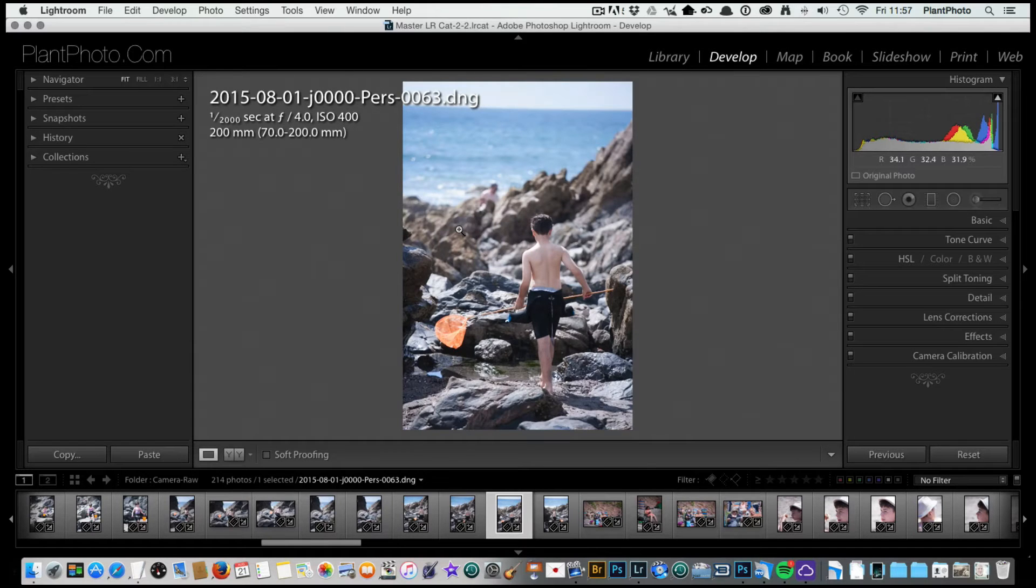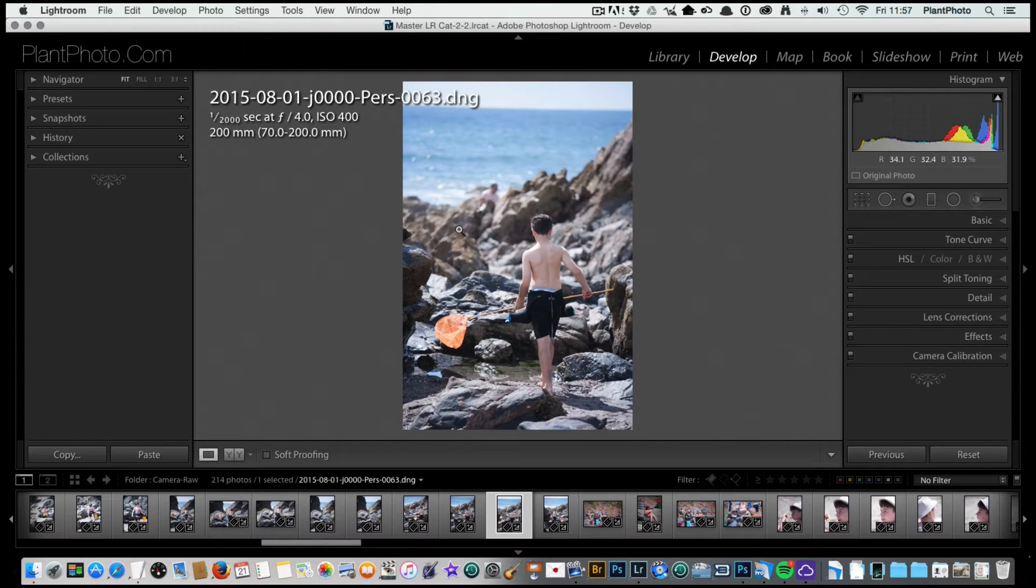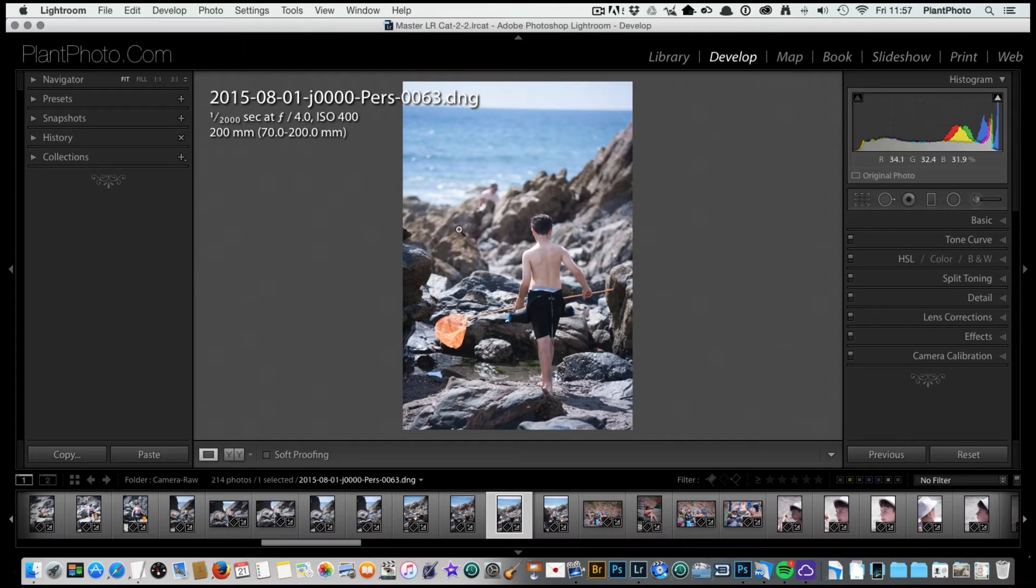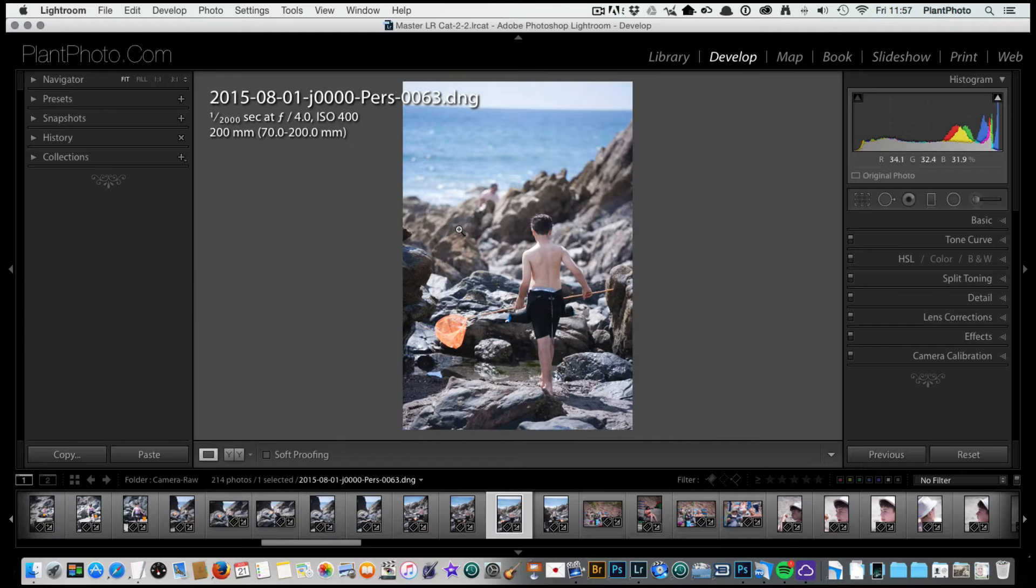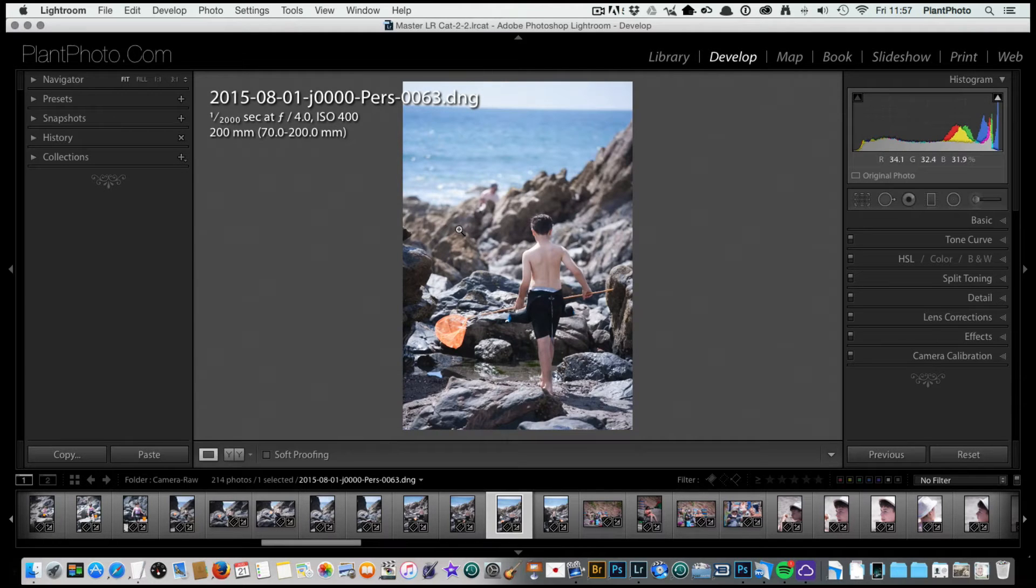Once we're happy with it, we'll create a preset which we can apply to other images if we wish to keep that same look. This is particularly quite useful if you've got a series of pictures maybe for a client on a job and you need to have a similar look to each of those.